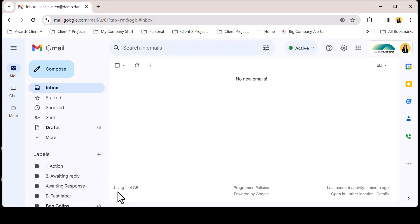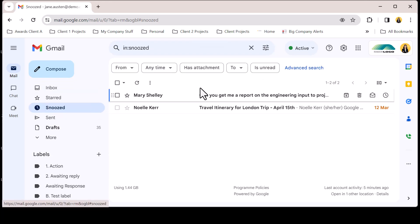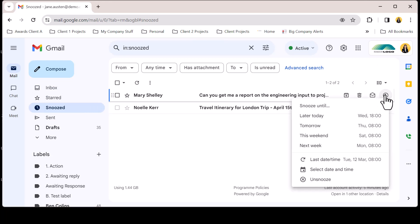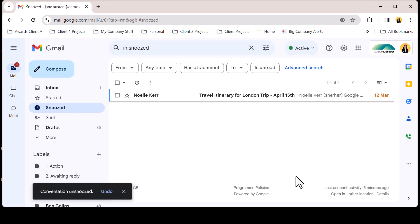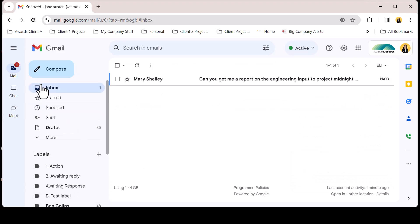Once you have snoozed an email it's possible to view any snoozed emails from the snooze label. Here the emails are visible and from the hover menu the snooze option is still available. Upon clicking the snooze icon it's possible to see that unsnooze has appeared. Clicking this will return the email to the inbox.